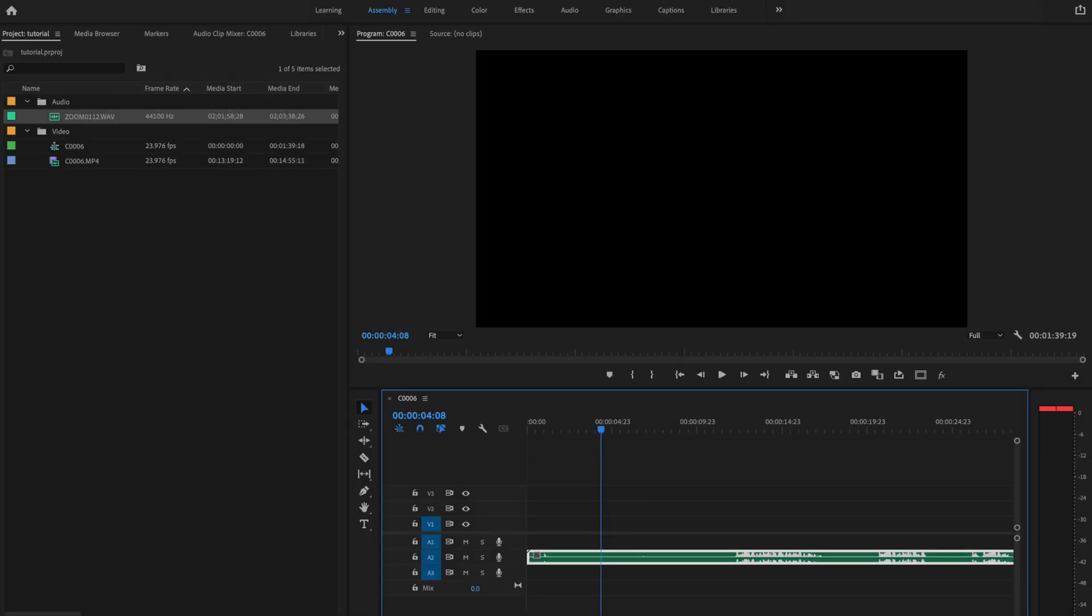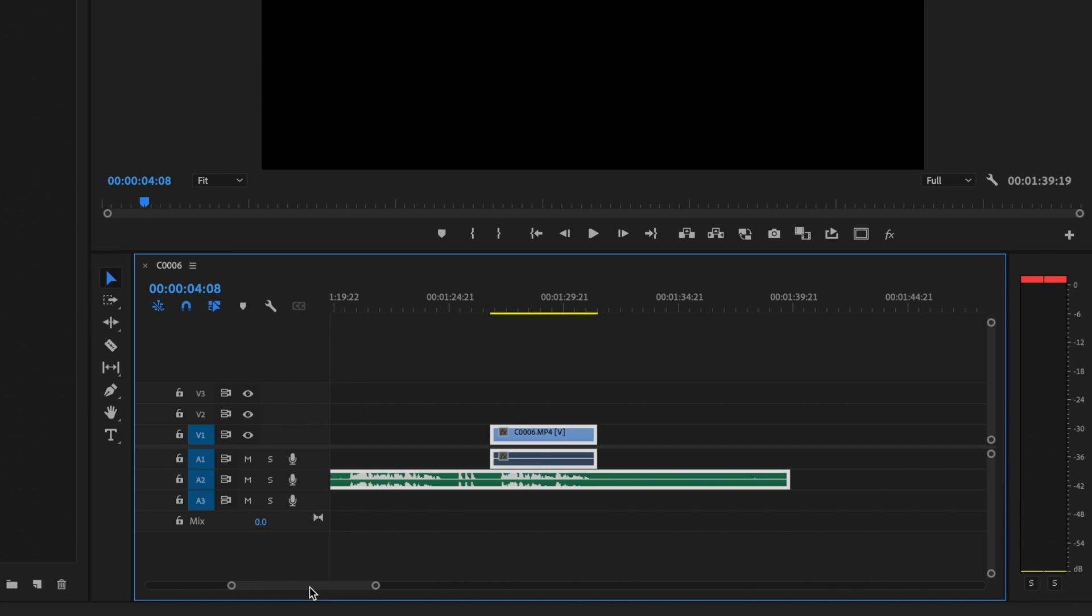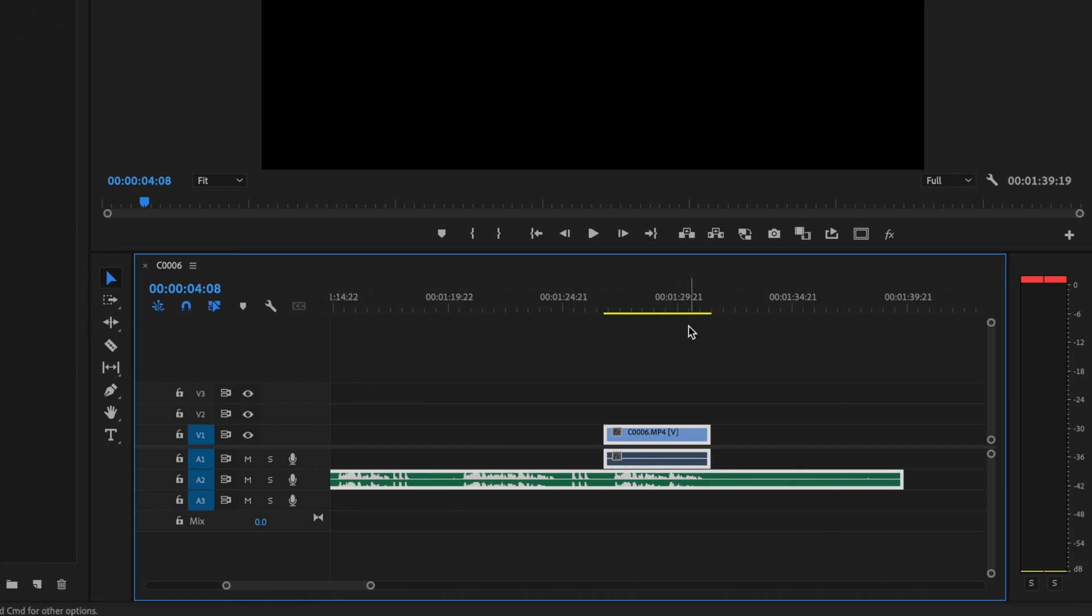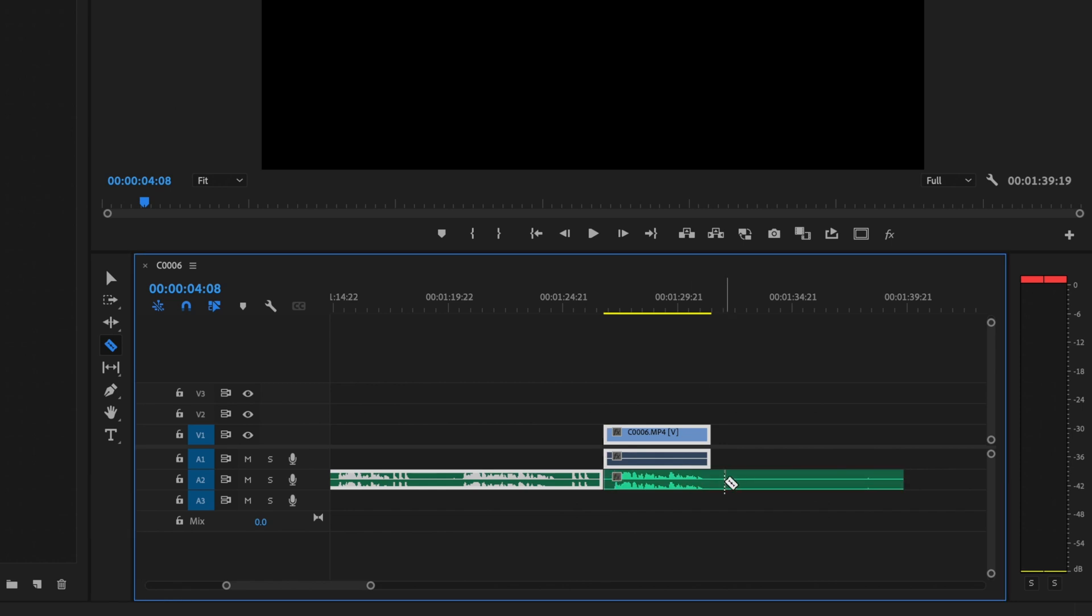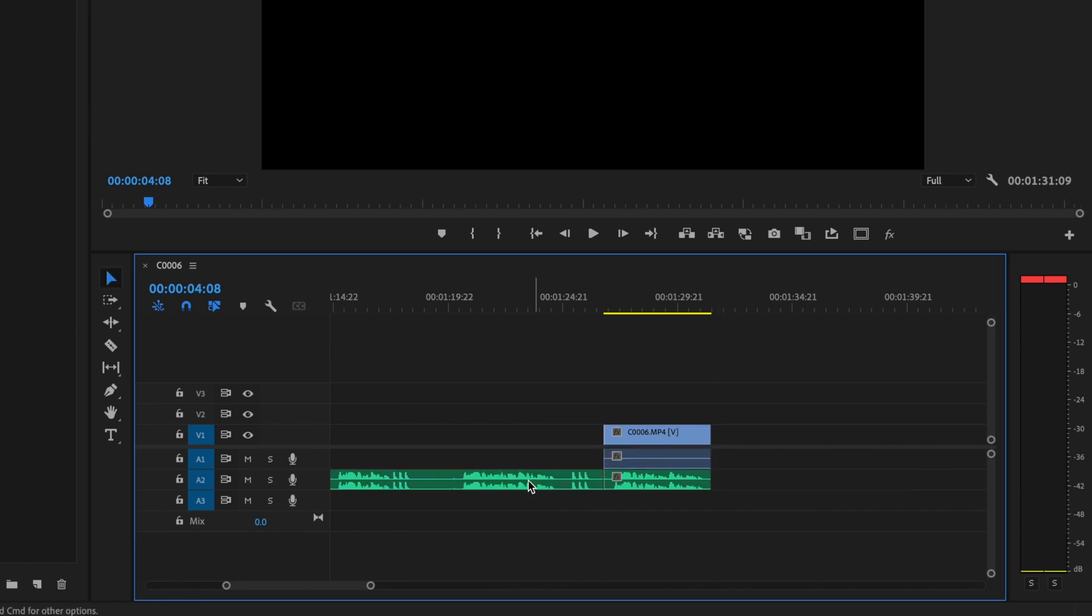Then once it's done processing, it may have moved your video clip, so just scroll along the timeline and find that clip. What I'm going to do is select the blade or the razor tool here and just cut off this extra bit, and then I'll delete the extra audio that's not needed.